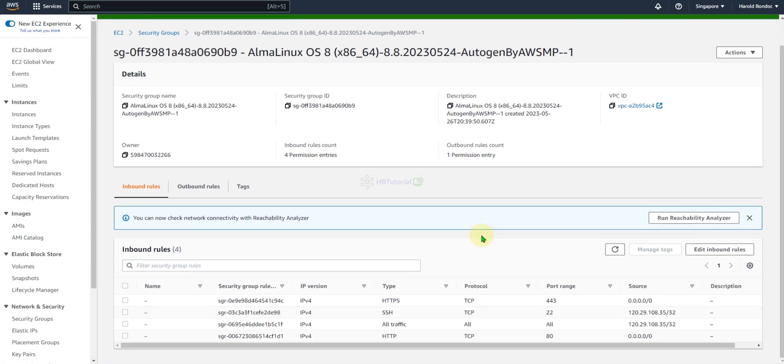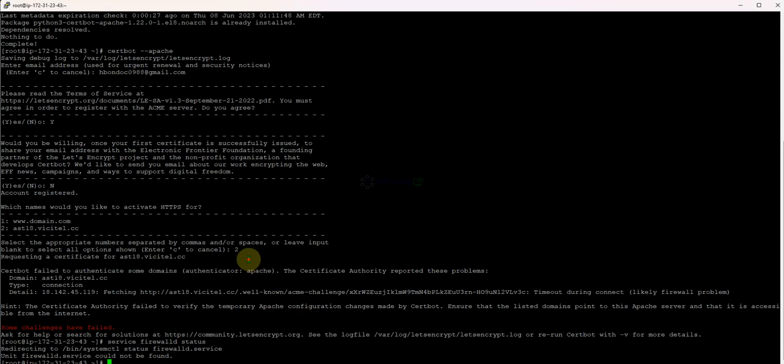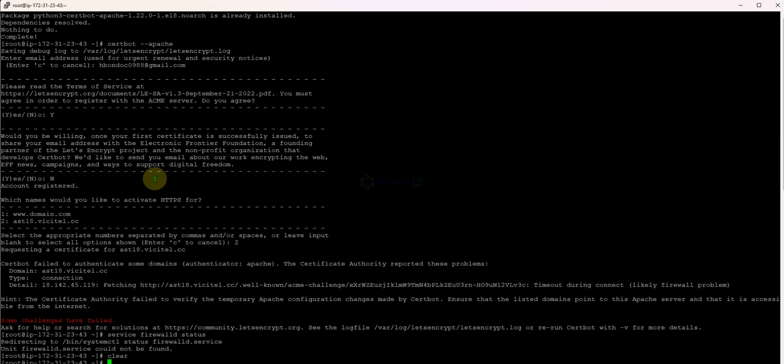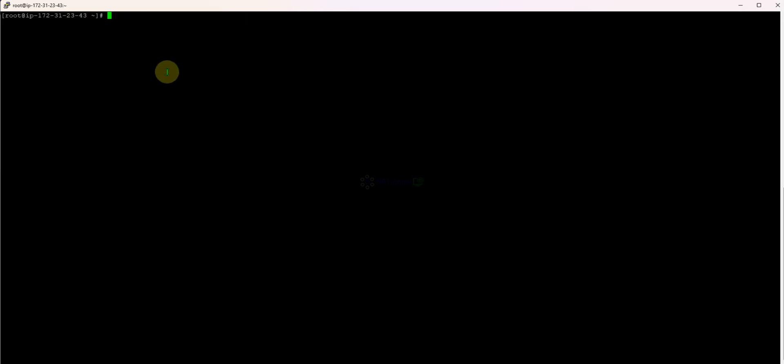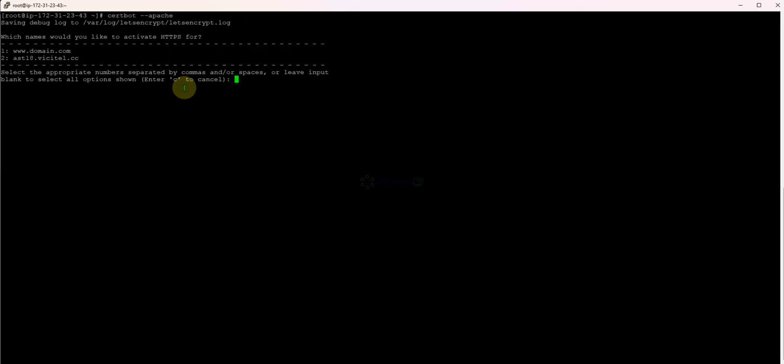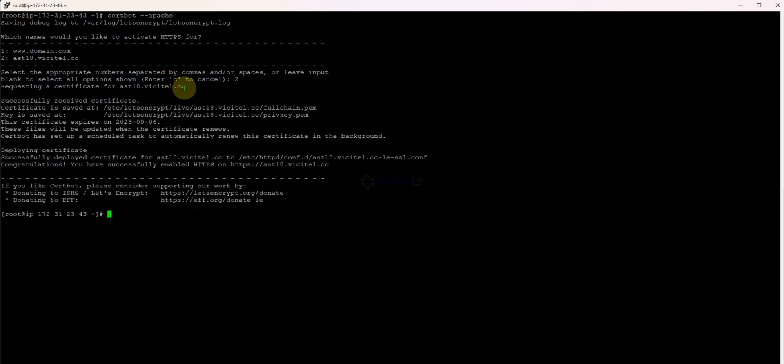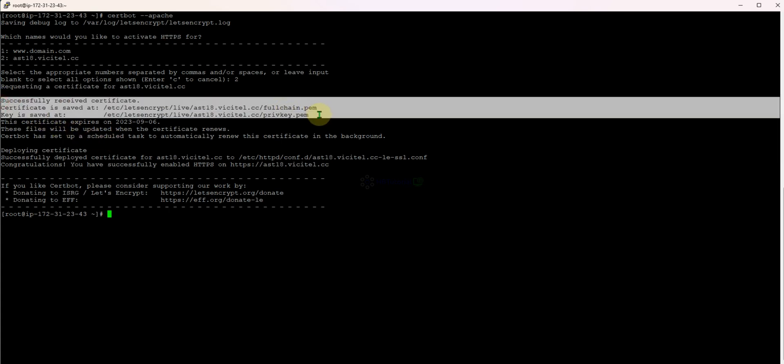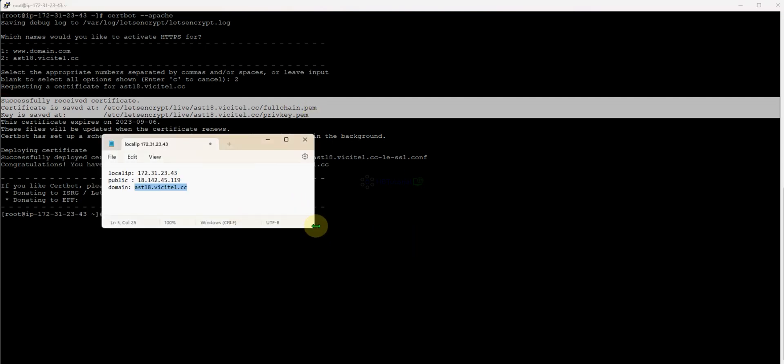Successfully. We can now try again. Let's clear this one and do the certbot patch again. Just press two for your selected domain you want to generate an SSL. It's waiting. As you can see there's a prompt here that you have successfully generated an SSL.